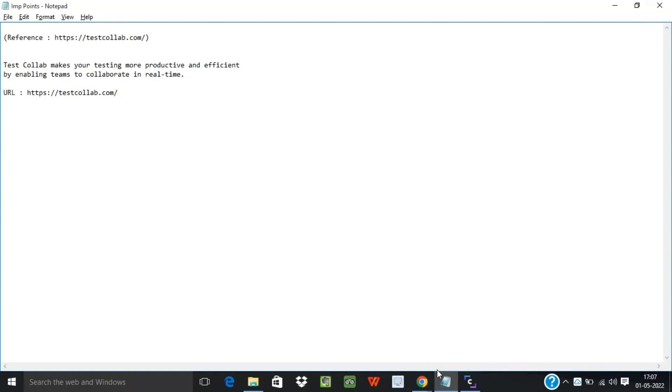My name is Rahul and welcome to my channel Rahul QA Labs. In today's tutorial we will see how we can access the tool that is called TestCollab. So this is the website for testcollab.com.